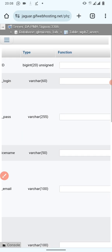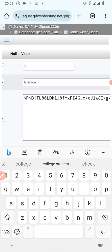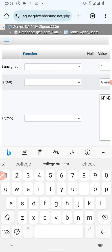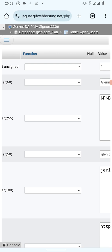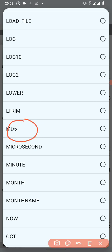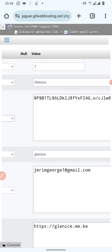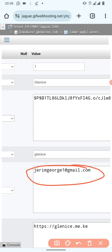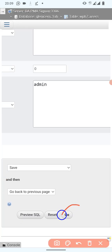To change your password, find the password line and delete the information you see there, then enter the password you wish to use. In the middle there is a box — this box applies only to the password field, not to the email or username. Click it, then scroll down and look for 'MD5' and click it. You can also change your email address from here. When done, scroll to the bottom and click 'Go' to save.